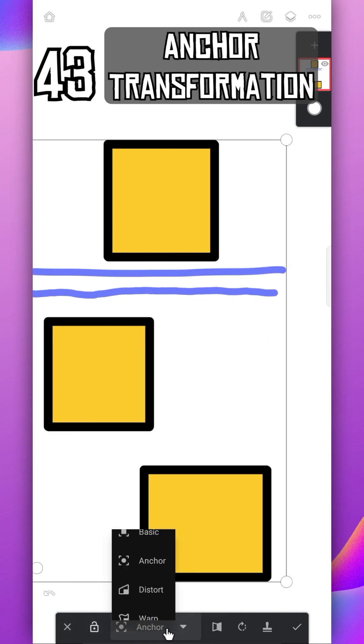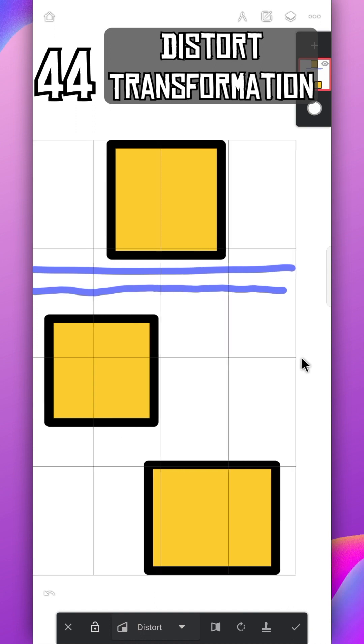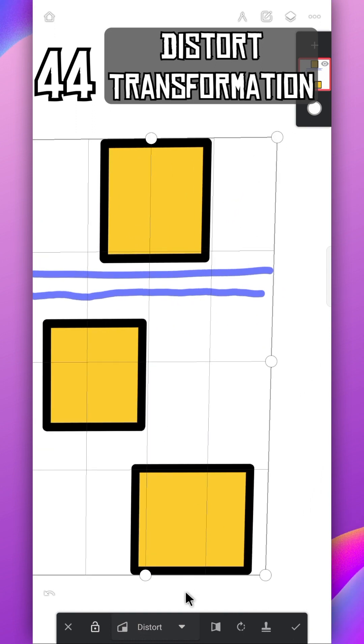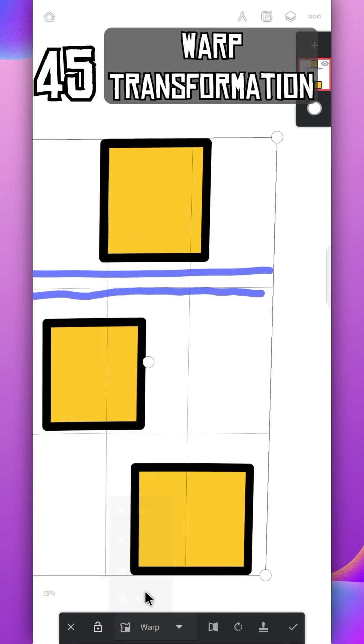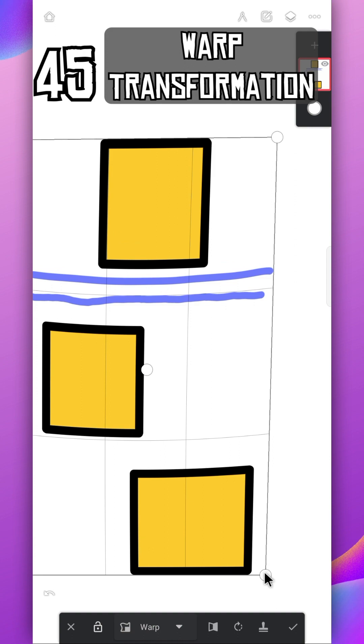Using distort tool, you can change the perspective of any image. Using warp, you can stretch any part of the selected layer.